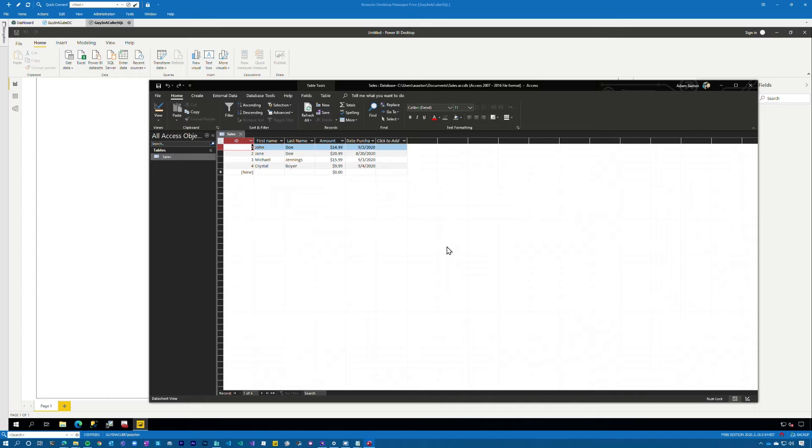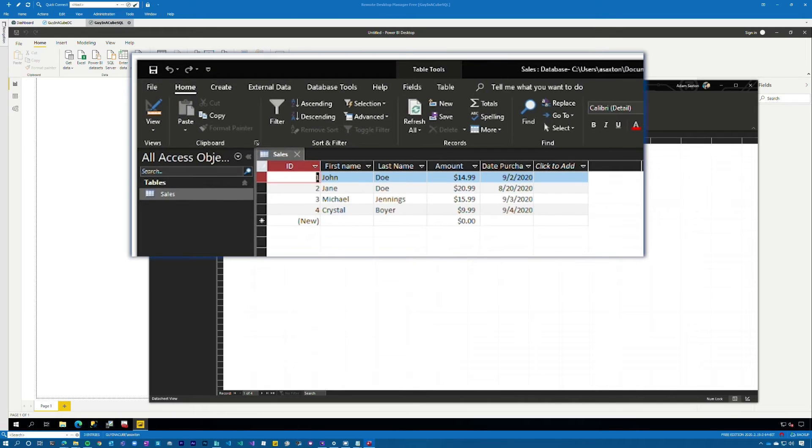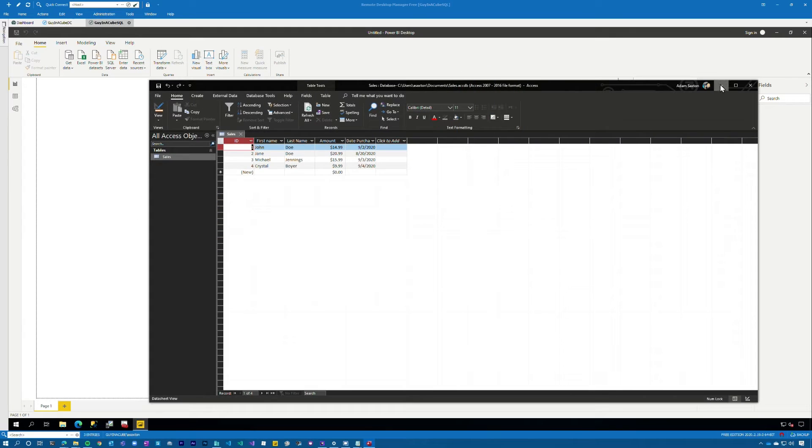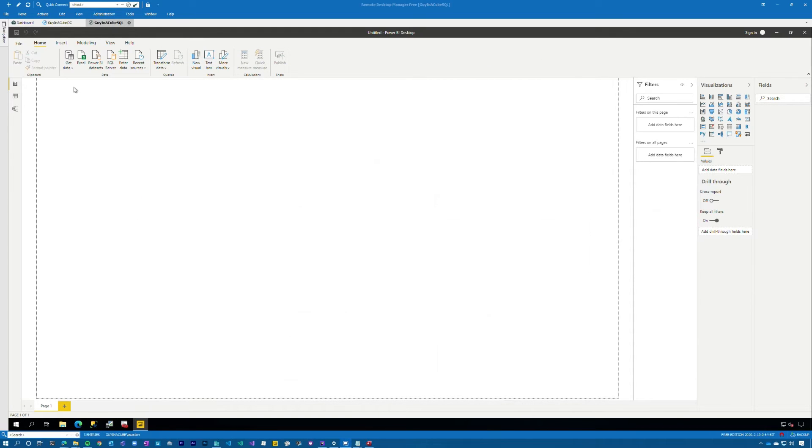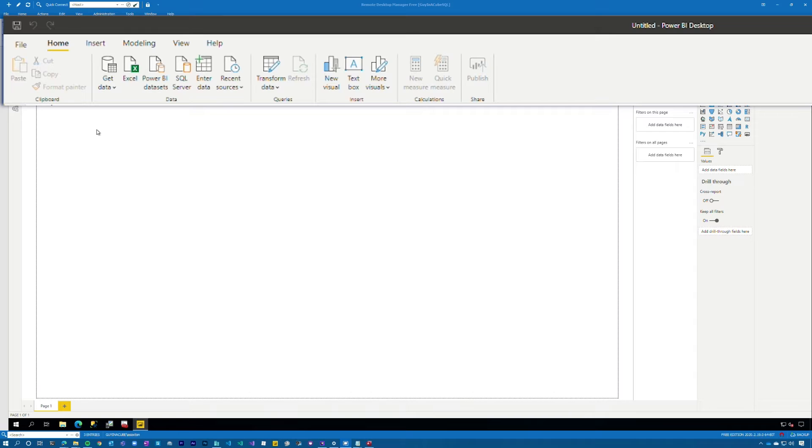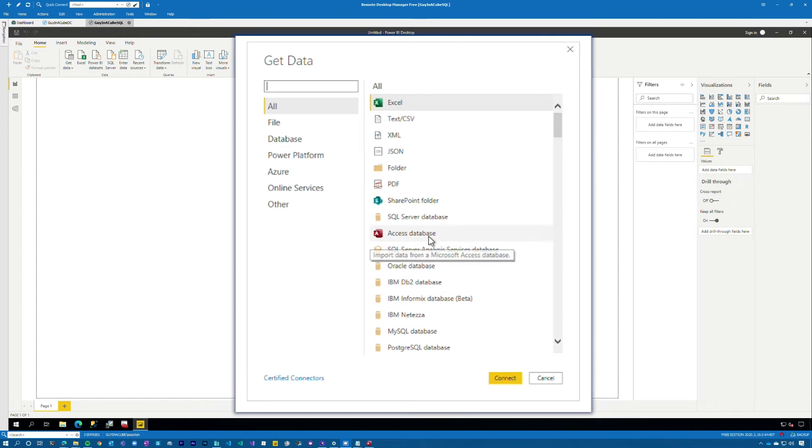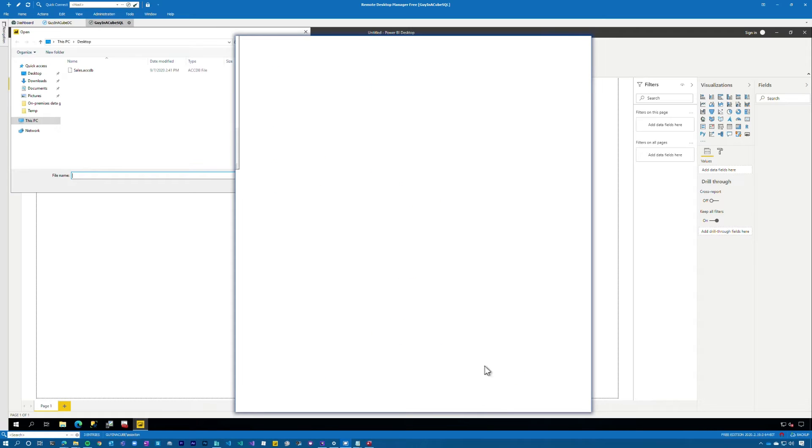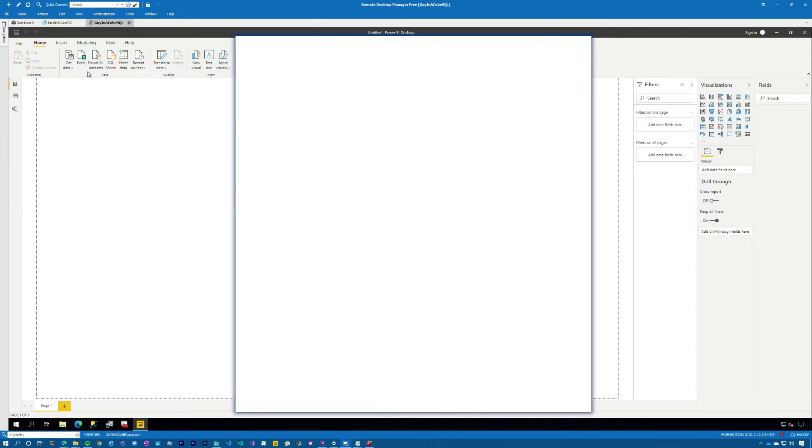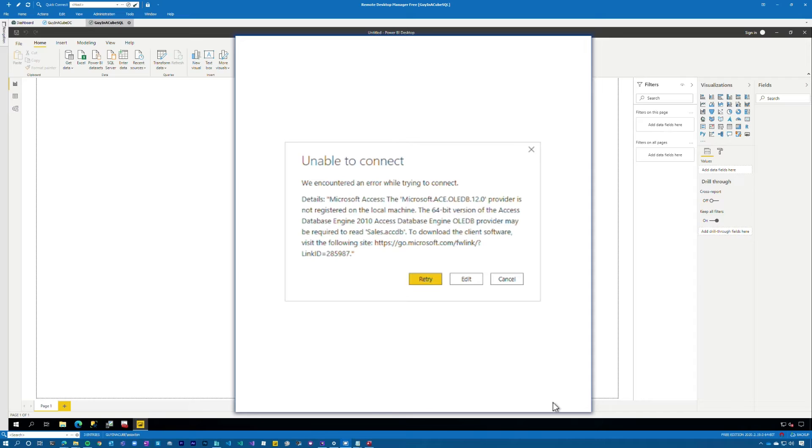So we're looking at Access. I got my Access database up and running. This is big data. I just honestly I don't care about the data. I just want to illustrate the problem that we've got so I don't need anything major. Let's go ahead and minimize this and we're going to go into Power BI Desktop and try and connect to it. I'm actually running in a VM that's kind of a clean install of things so that I can actually reproduce this issue. Let me go to get data and we'll choose Access database and we'll go and connect. Choose our file and bam! Uh-oh. We encountered an error that said the 64-bit version of the Access database engine 2010 Access database engine OLEDB provider may be required to read sales.accdb.